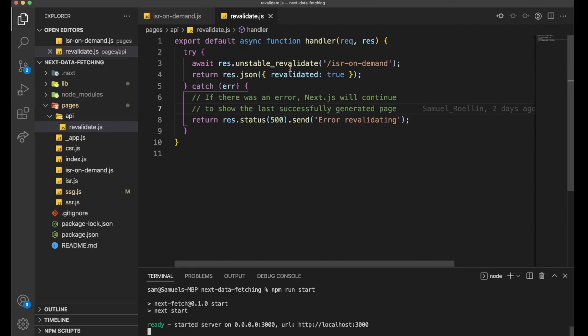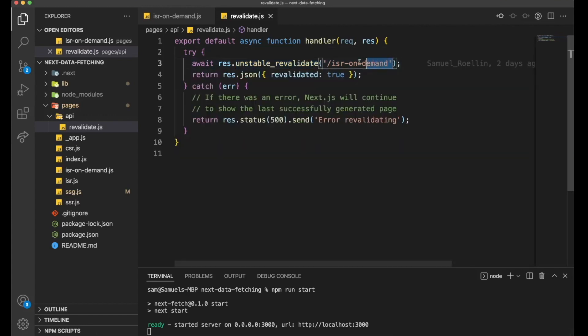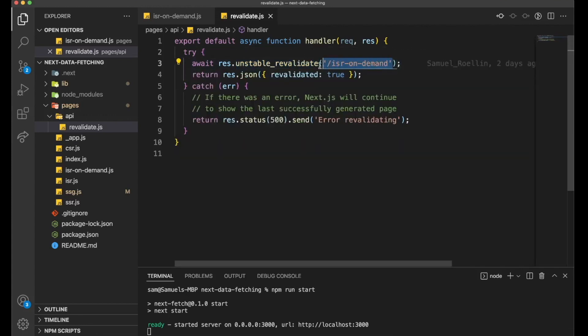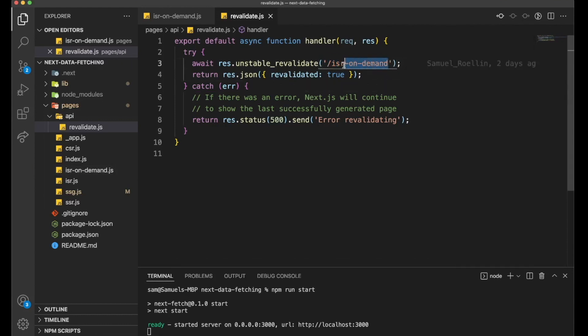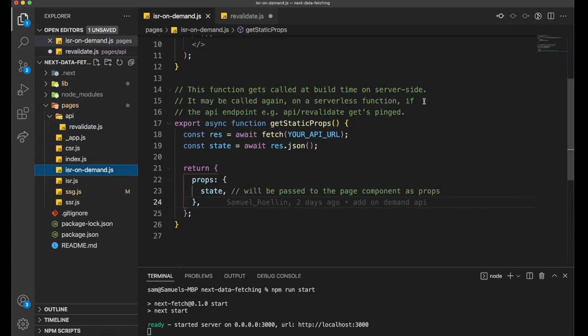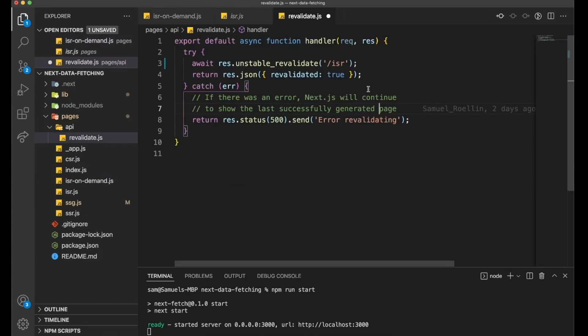So again, because we pinged this route /api/revalidate, which has this unstable_revalidate method where we put in the site's name. So this has to be the name of our site here. So if you would want to put in ISR, not this site anymore would update, this would actually update. So that's where we define which page actually gets the update when this API route gets pinged.